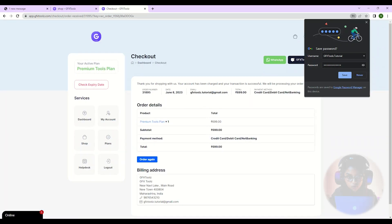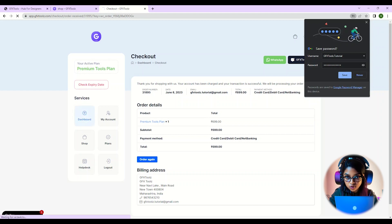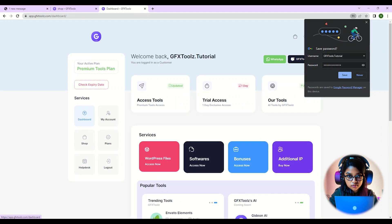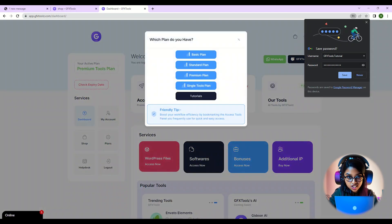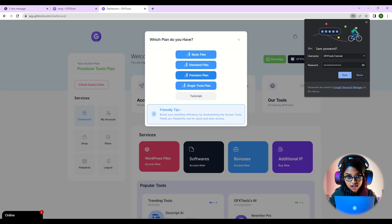Once the payment is successful, you'll be redirected to the order completion page. Congratulations! You've now bought your plan from GFX Tools. You can now head over to your dashboard and start accessing all the services included in your plan.